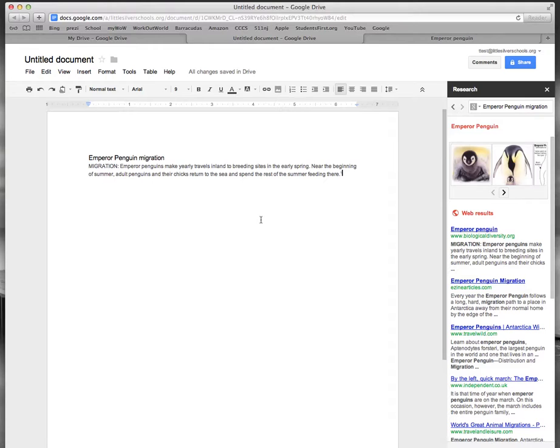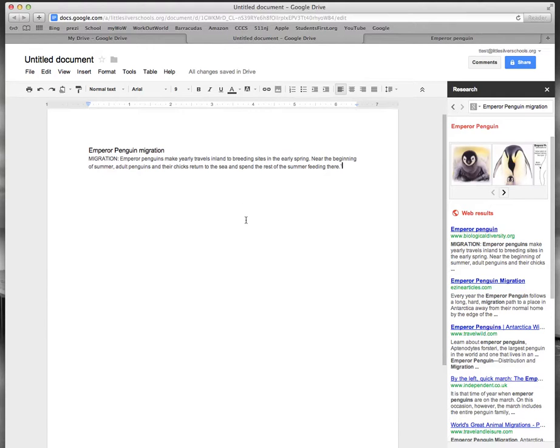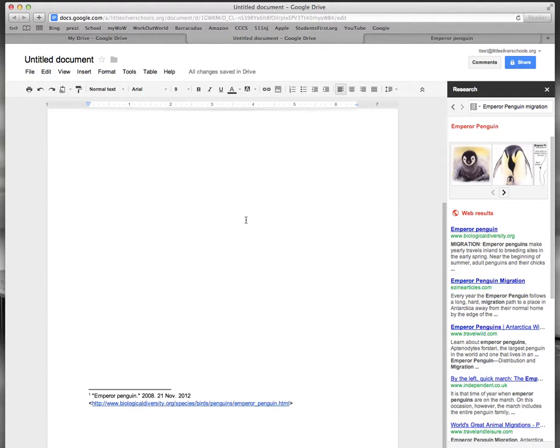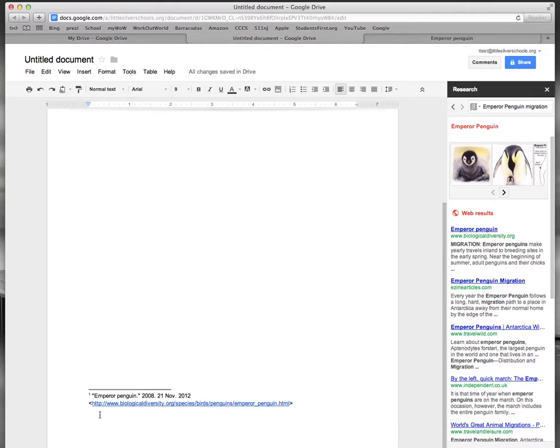And we can find my footnote down in the footer of my document so you can see right here is my one and all the information about that website in MLA format. So if we ever had a question about where that information came from it will be right there.